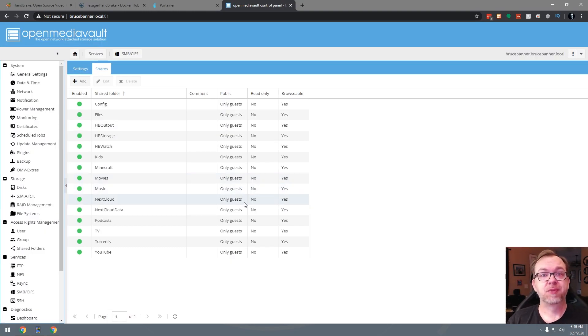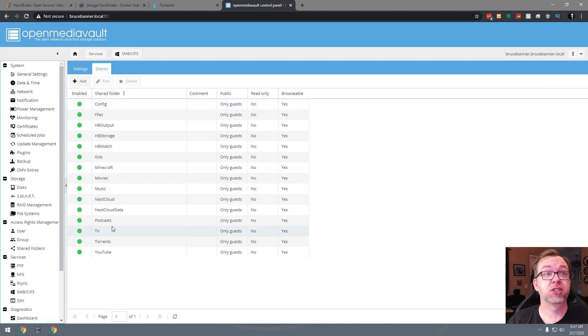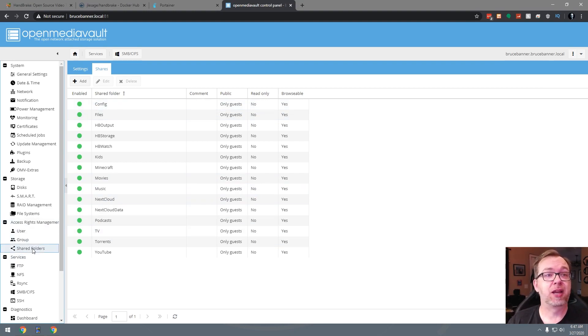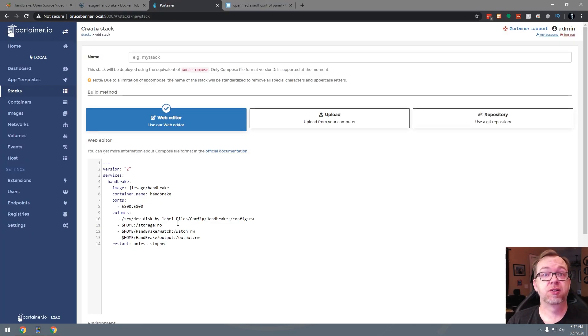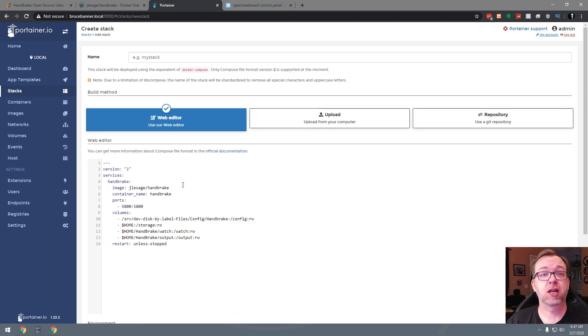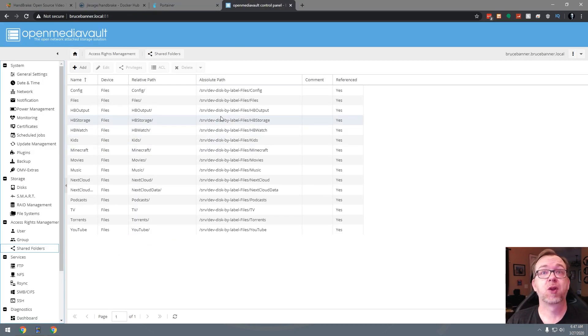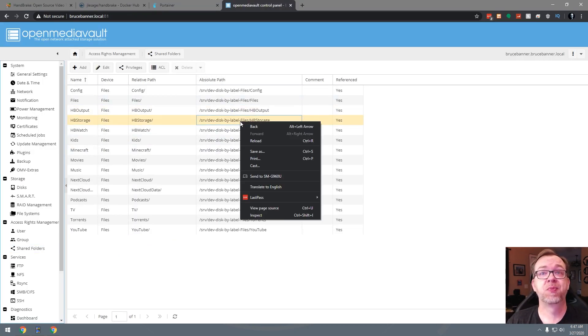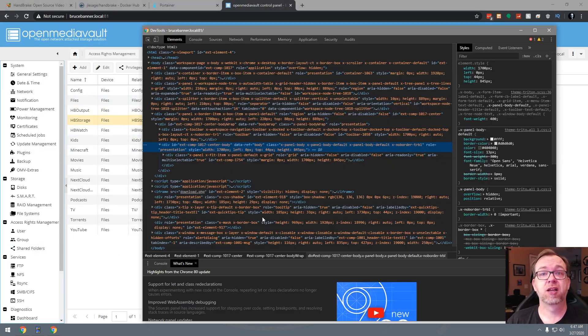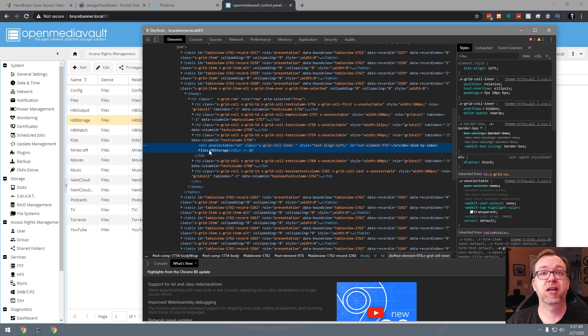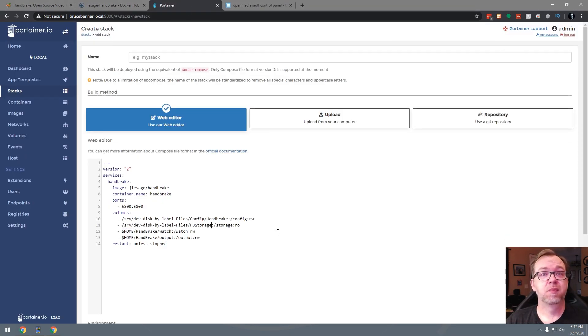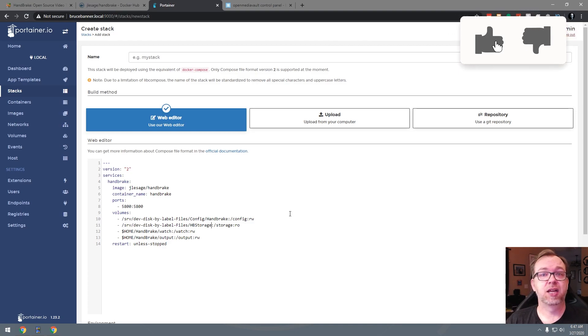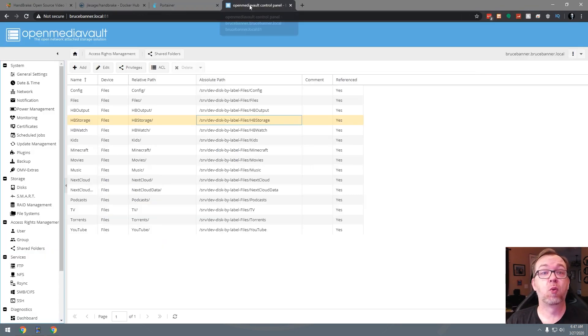Okay, so now that we have those three folders shared, what we actually want to do is come back here to shared folders. And we've got our config folder shared there. So next let's take a look at the storage. All we need is this absolute path for storage. So we can right click, go to inspect, double click and copy. And then we can just come right into here, paste that in like so. And we're going to do the same thing for watch and output.